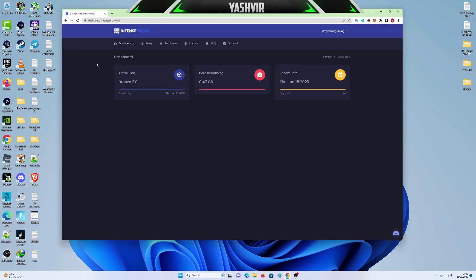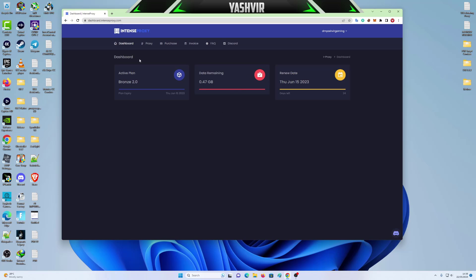So now I'm going to talk about this website, Intense Proxy. Many people are in Discord saying that this website is a scam, after they purchased it they never received the data or whatever. But I'm going to prove you wrong. So I'm going to show you how this works.